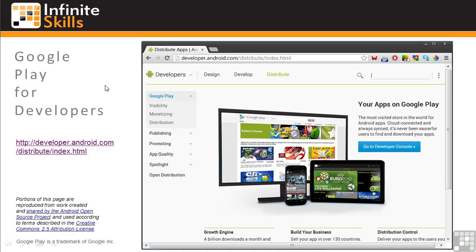In this lesson, we'll look at Google Play from a developer's perspective. You'll learn about the critical elements to include in your Google Play app listing and how to get your app discovered and downloaded by Android users.